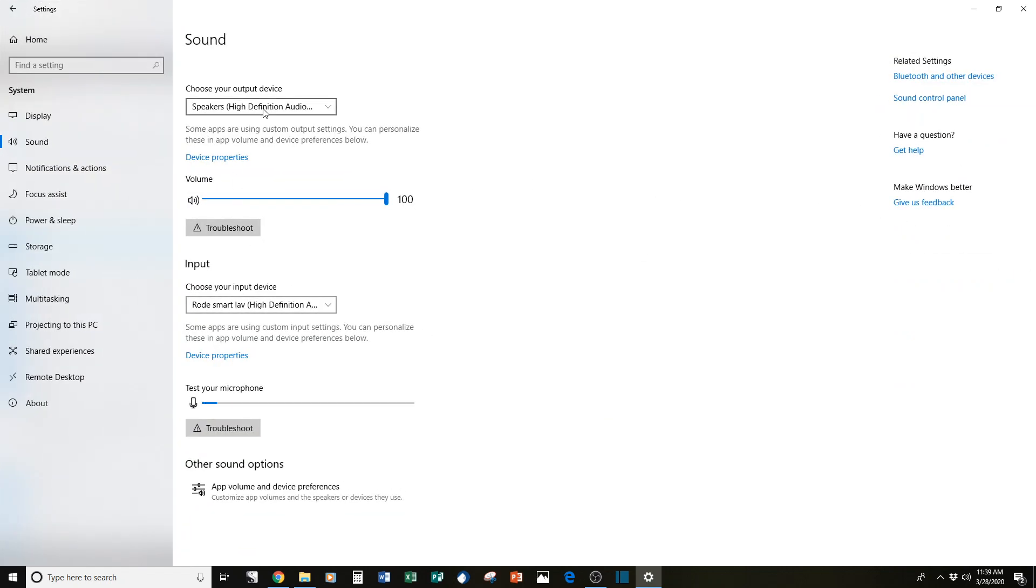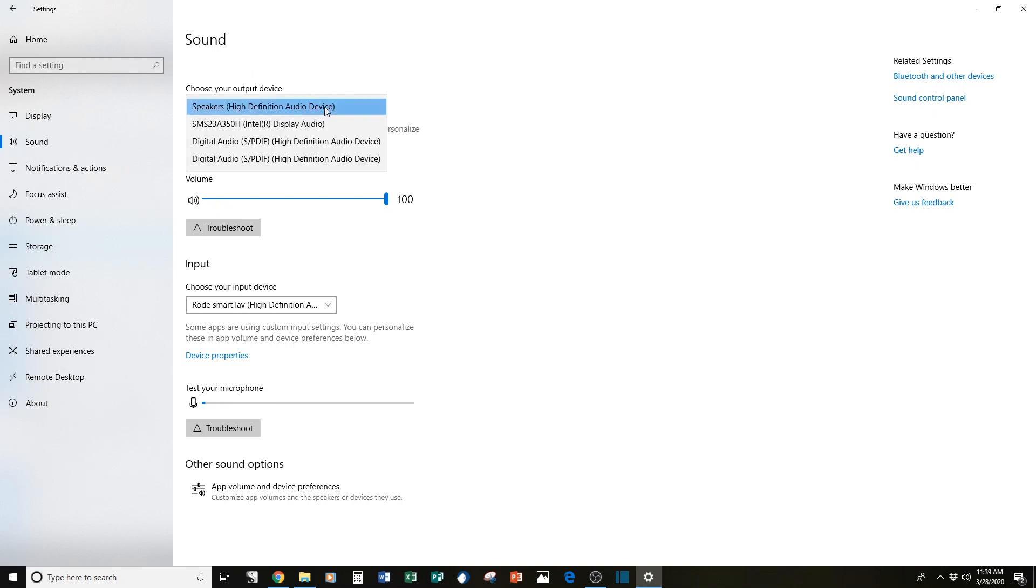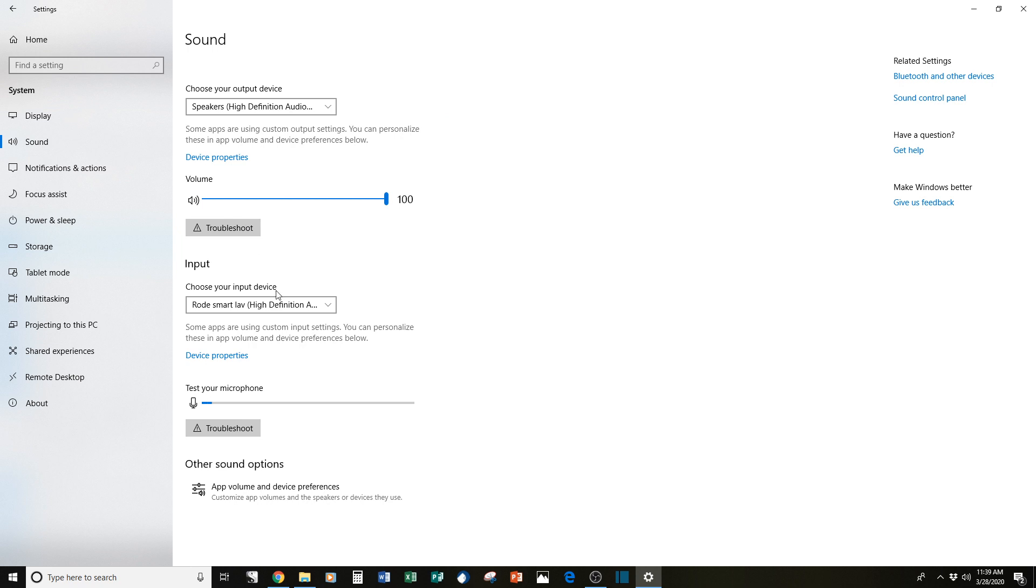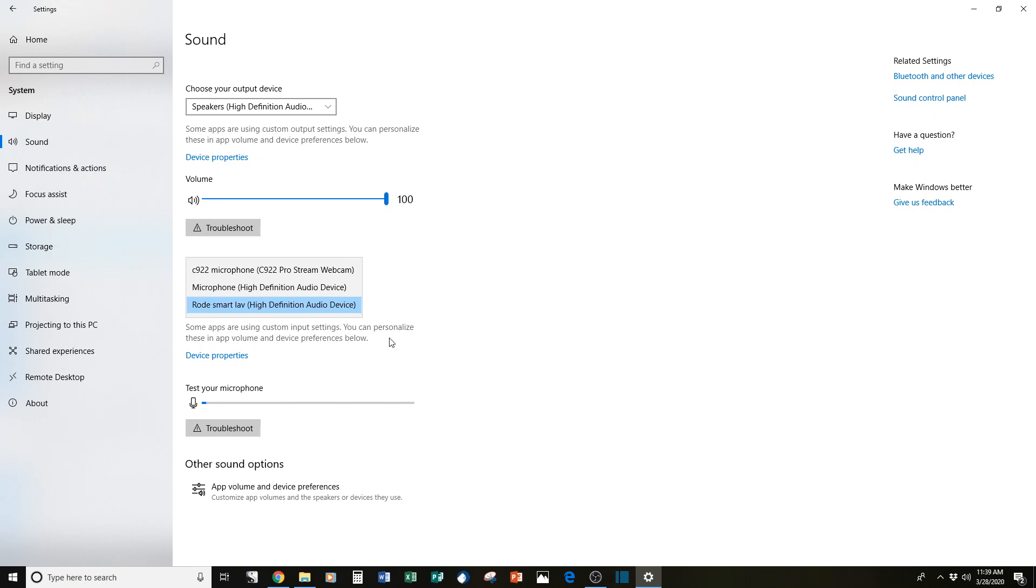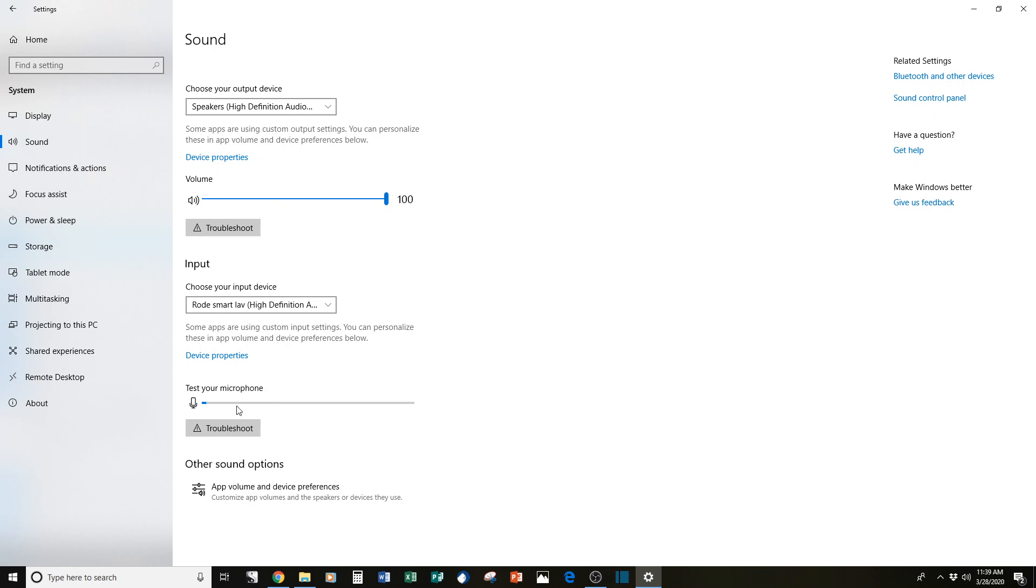And here also you can adjust on your computer level what your audio settings are. So here is the output, your speakers. You can pick what you have here in case you can't hear anything. And here input is where the audio will pick up from your computer. So here's where you can also choose where it is. And if it's working as you're making sound, you should see this move just as I'm talking right now.